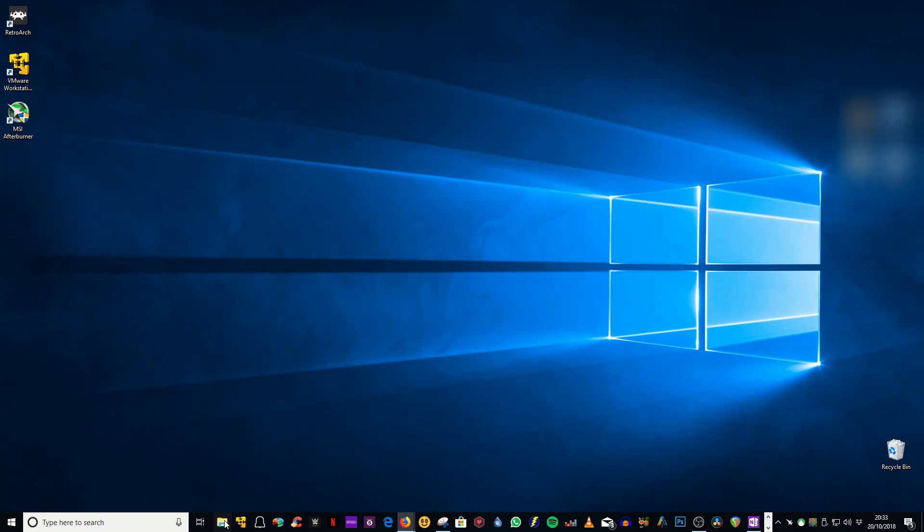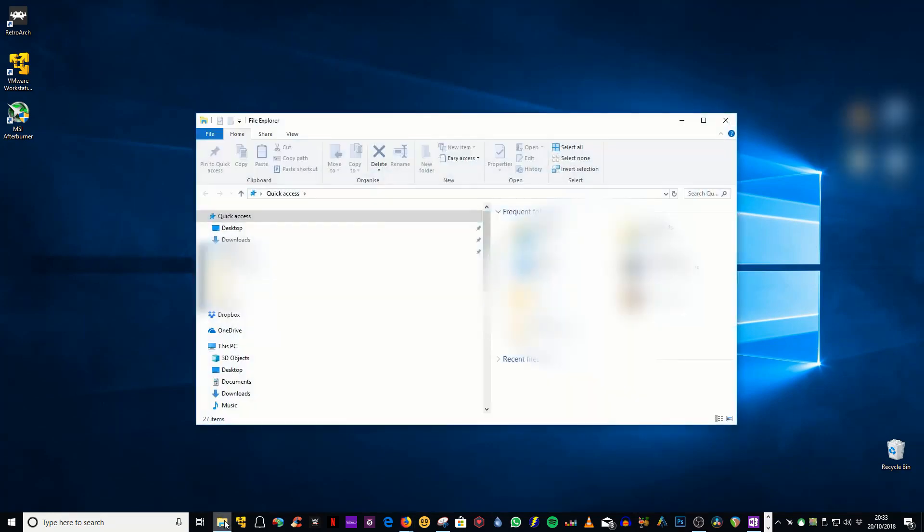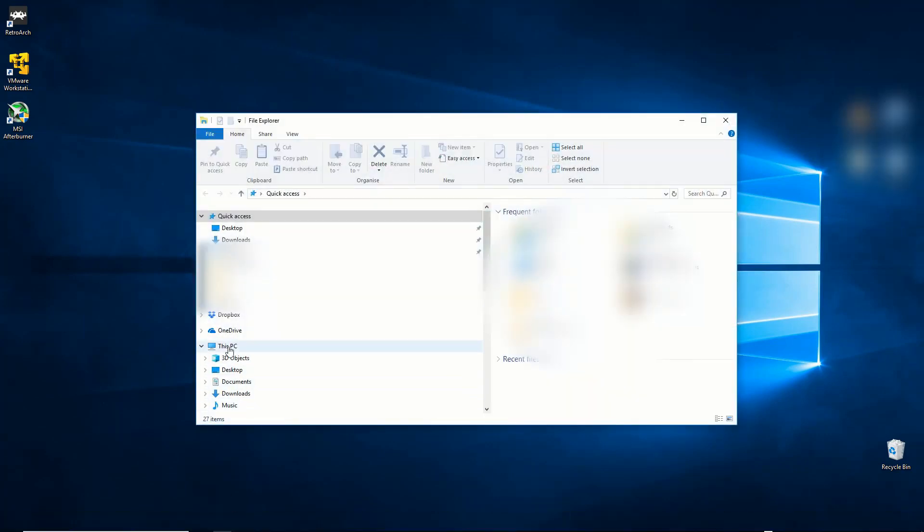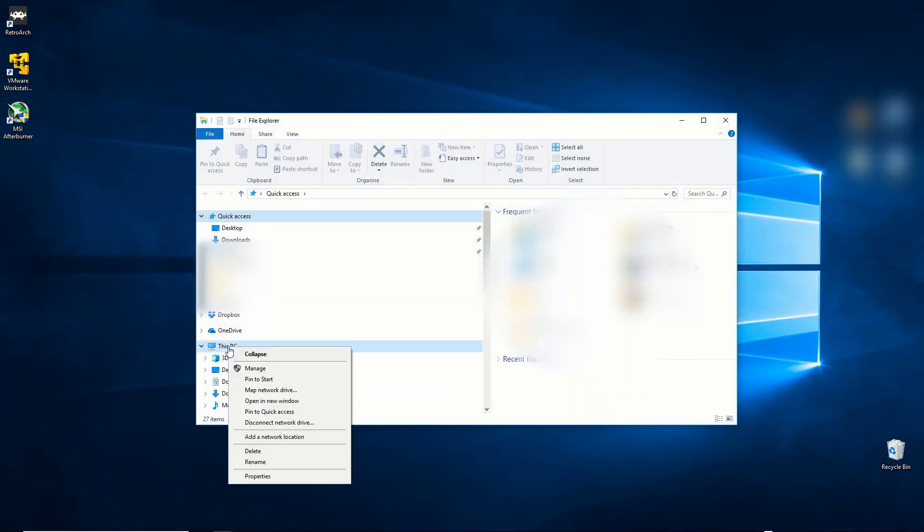Hello and welcome. Today we're going to show you how to remove old device drivers in Windows 10. The first thing you need to do is click on Windows Explorer.